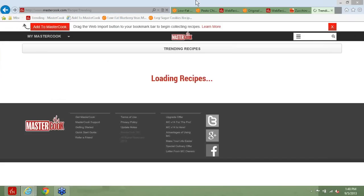Just a reminder: there's a comment on shopping lists. When you download your recipes into MasterCook, those recipes work just like any other recipe that you've added to MasterCook. So you can send them directly to your shopping list, or whatever you want to do with them, they work the same way.